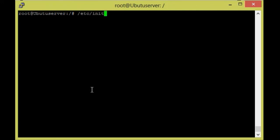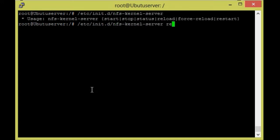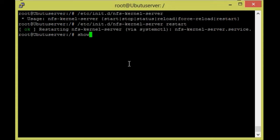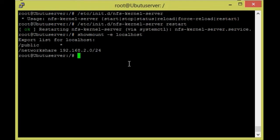One more thing we need to do to complete the server setup — we need to restart the NFS service. For that: `systemctl restart nfs-kernel-server`. This will restart the NFS service.